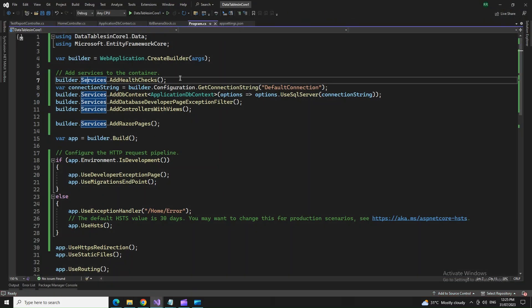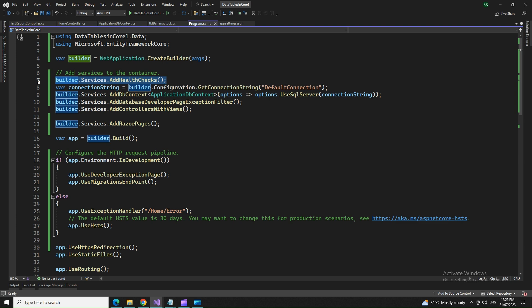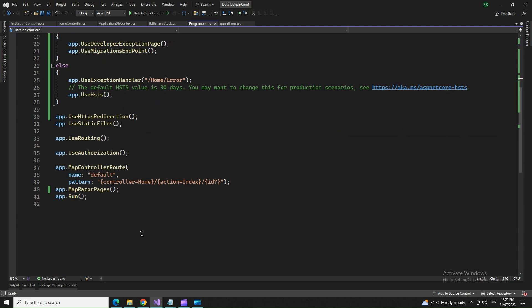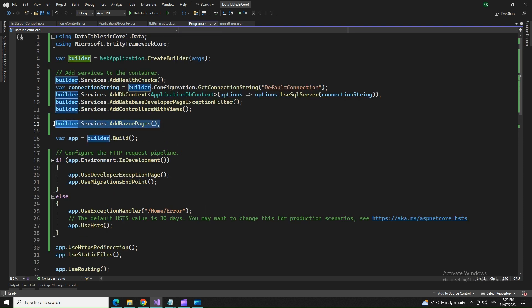Now let me tell you what we did. We added this one services dot add health checks. And as I'm using this map razorpages, I mentioned its corresponding service builder dot services dot add razorpages.